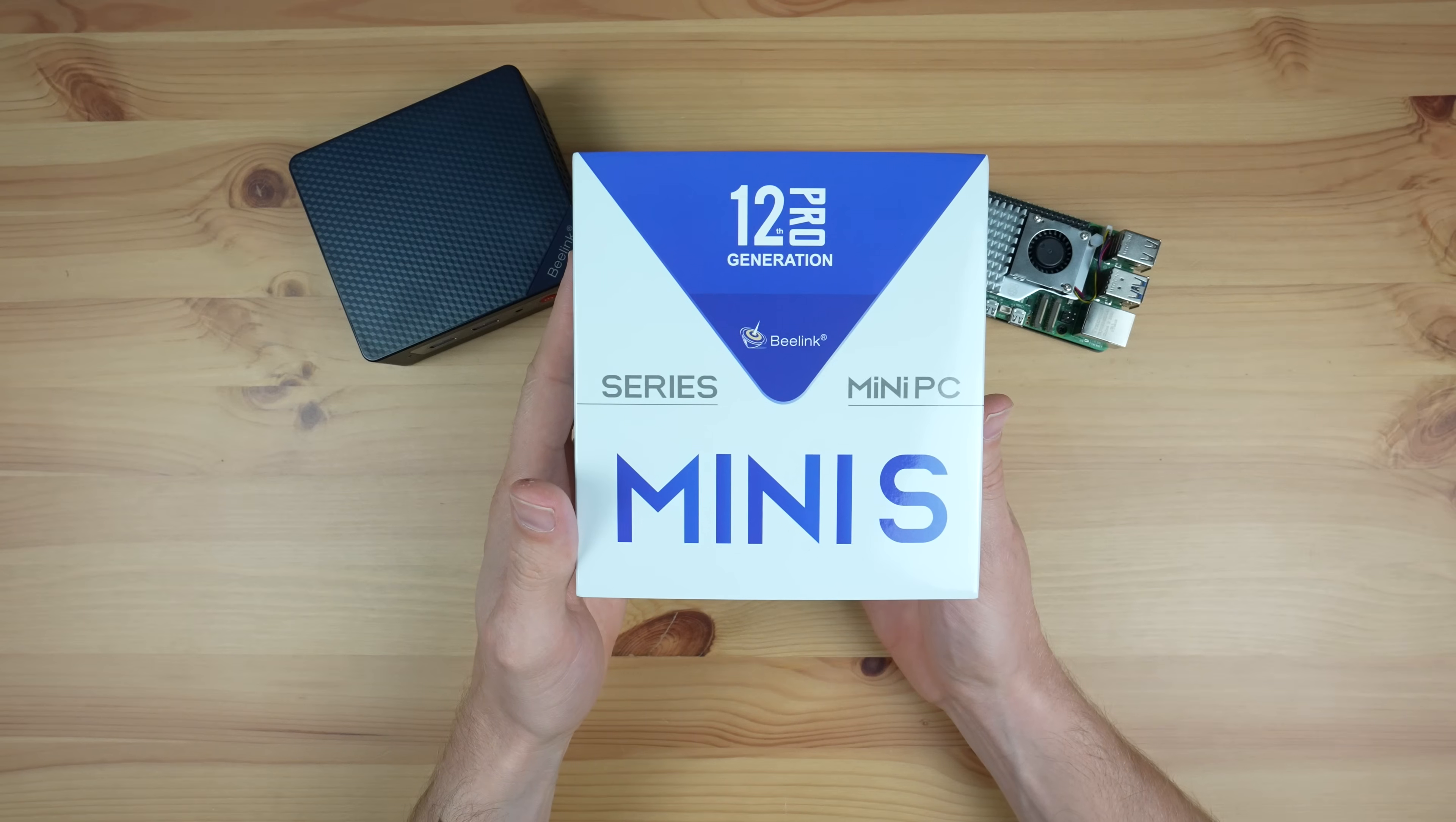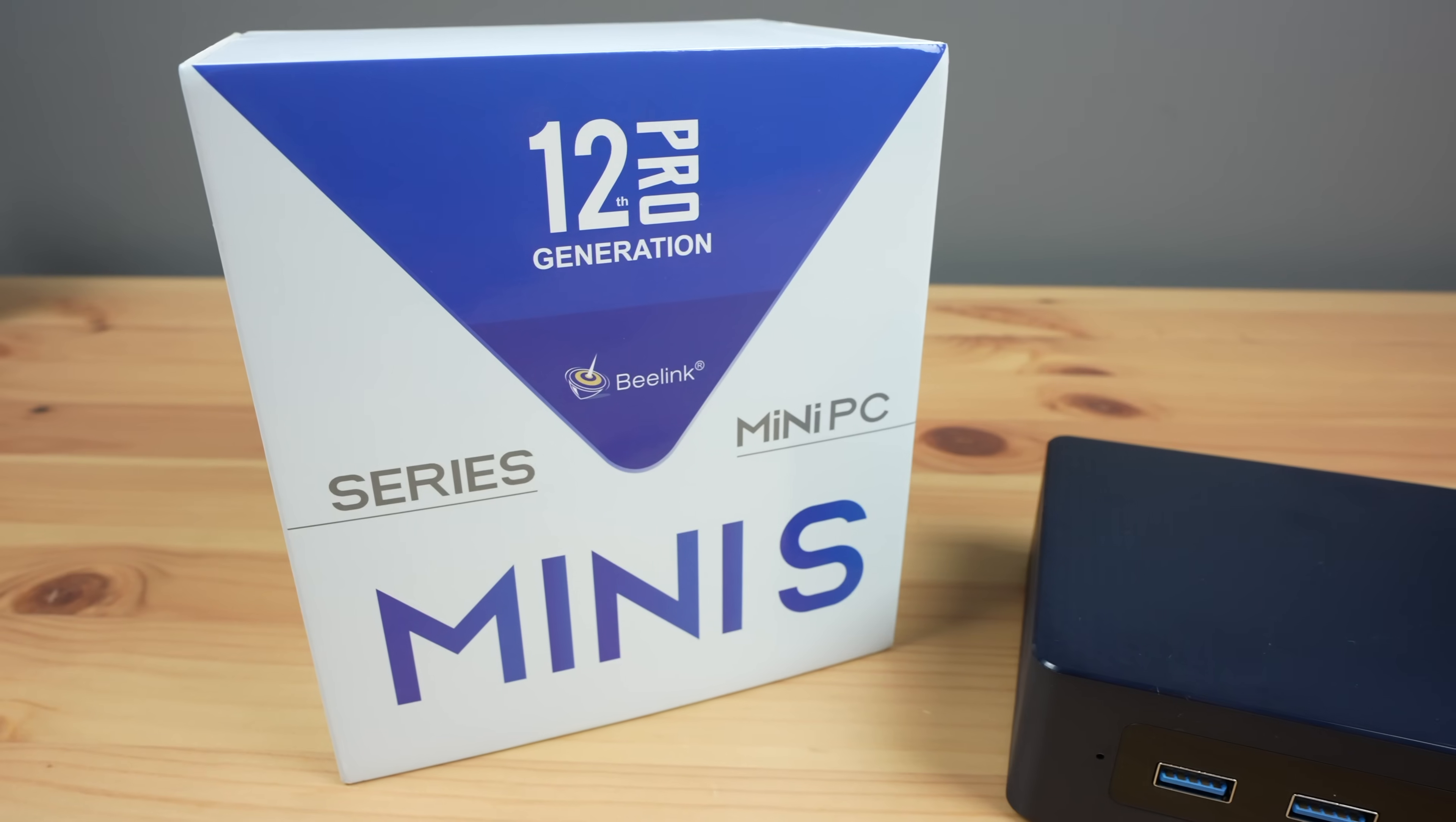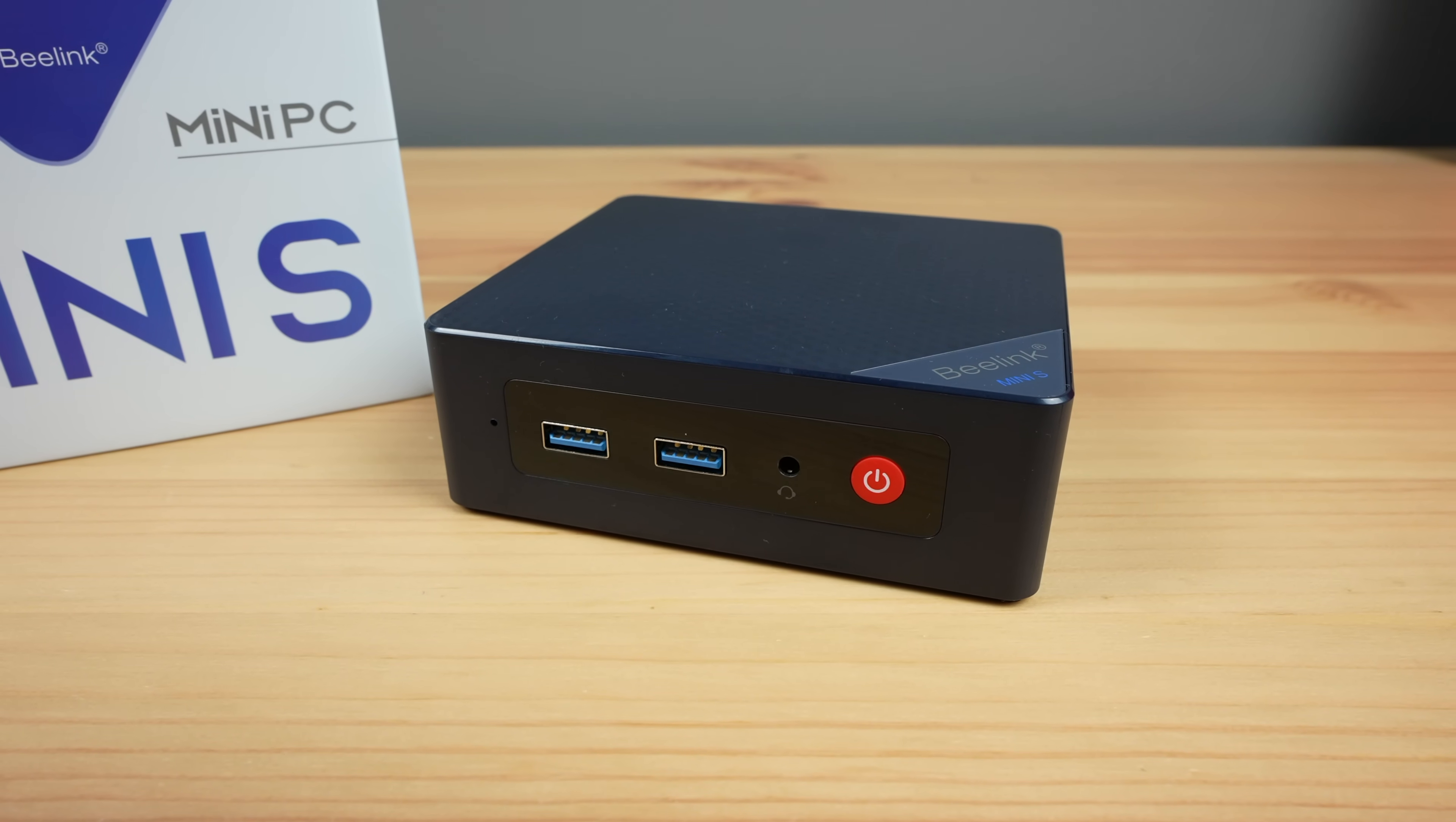The N100 PC I've chosen is the B-Link Mini S12 Pro. This was on special when I bought it, so it was one of the cheapest options available on Amazon at the time, coming in at $159. There were two cheaper options for $154 and $155, but I didn't recognize either of the brands and I've used B-Link products before without any issues, so I was happy to pay the extra $5.